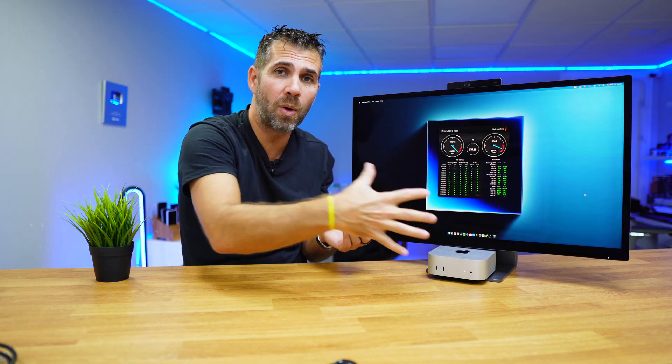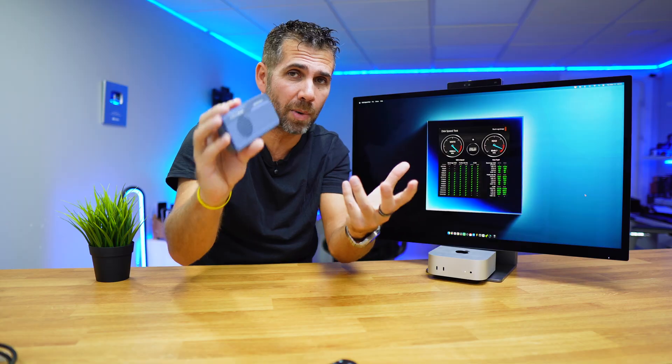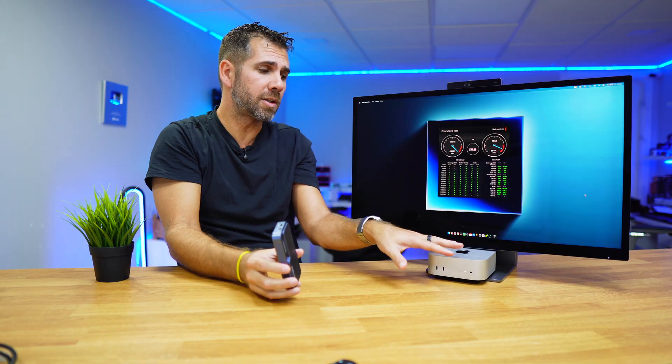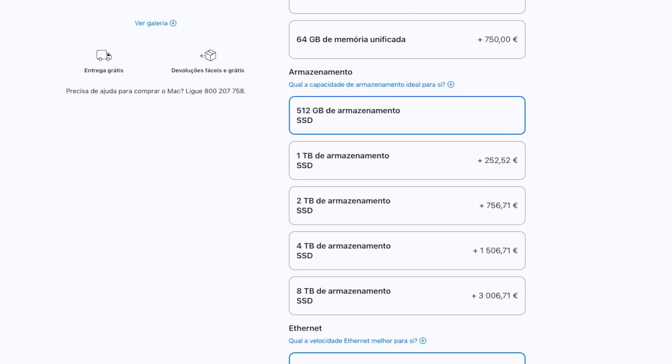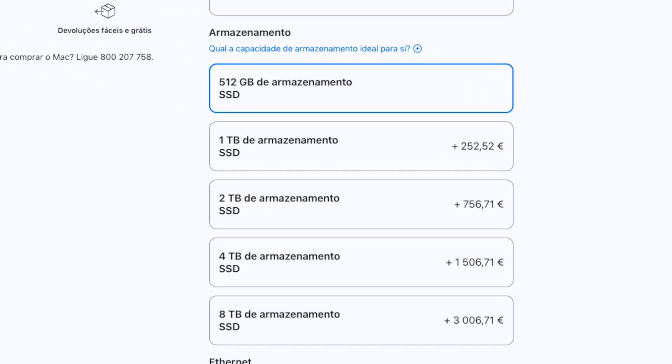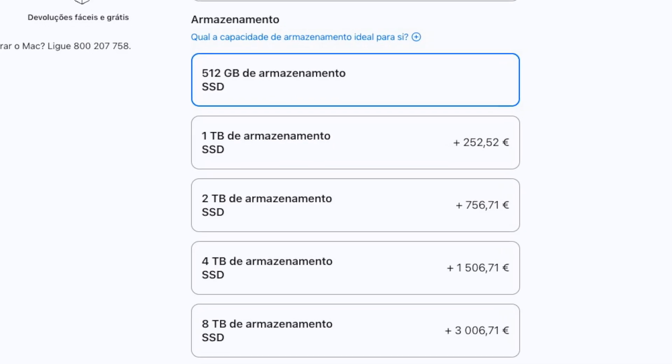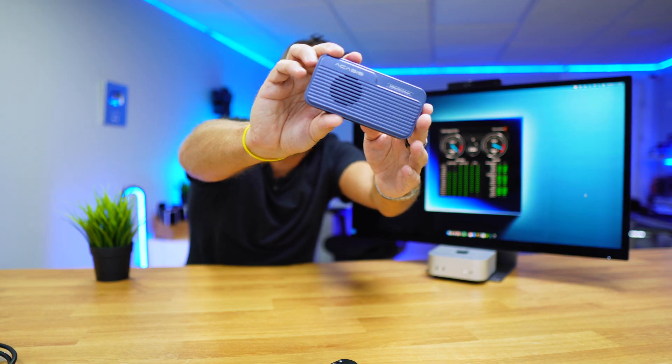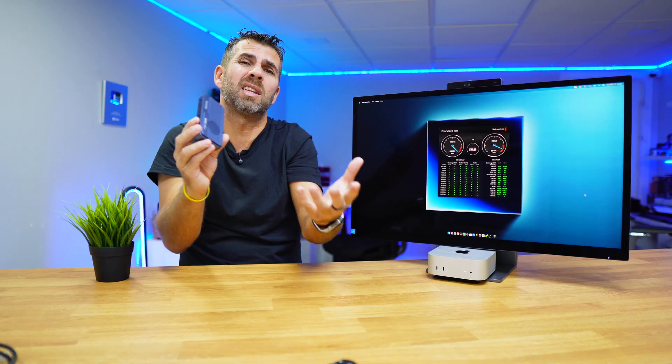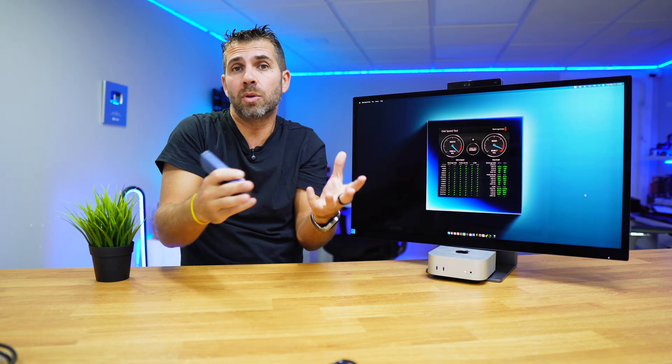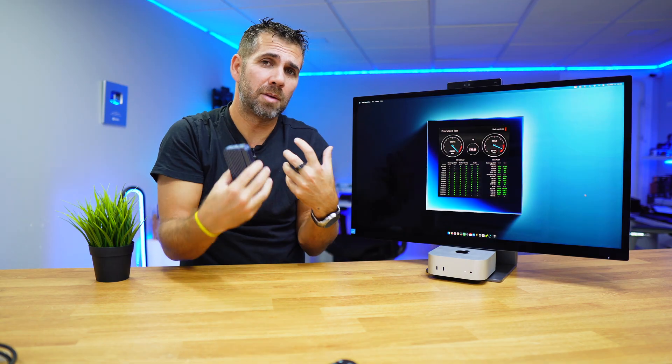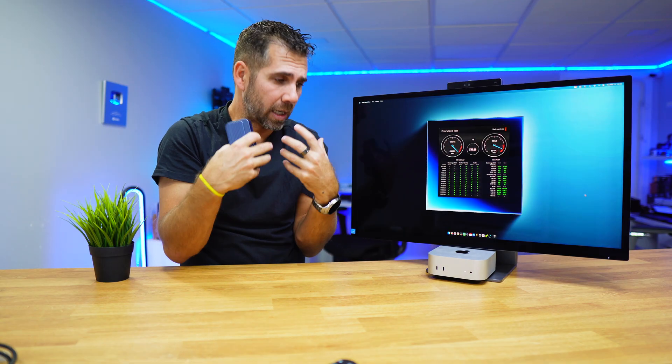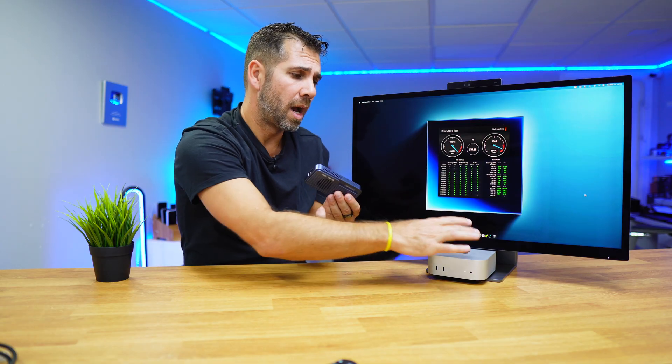The biggest advantage is that I can purchase a base model Mac Mini with 512 gigabytes, and then I can purchase one of these of two terabytes. Instead of wasting 750 euros more or less on the increase from 512 to 2 terabytes, I'll be able to do that at a fraction of the price. This enclosure is about 200 euros, and then I'll have 500 euros to spend on the SSD that I want.